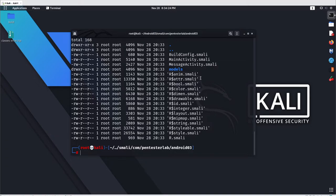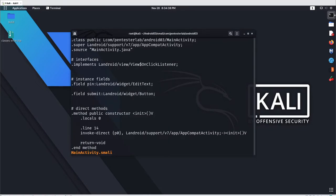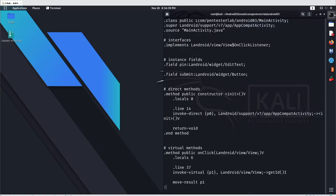These are in smali format. If you want to read the smali and compare the smali code with Java code — for the smali part just use the 'less' command on the main activity and hit enter. This is your smali code.